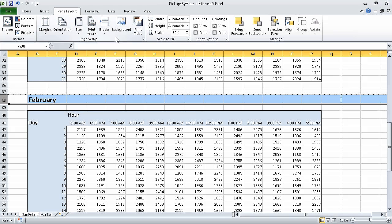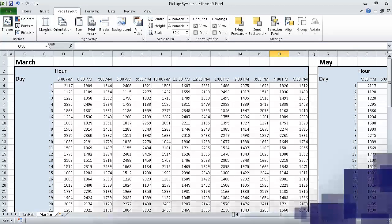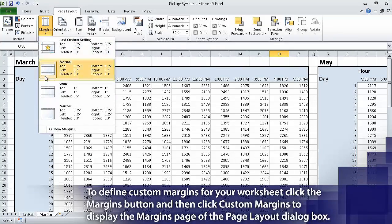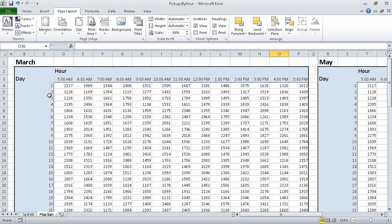Now on the tab bar, click the MarJun sheet tab. This displays the MarJun sheet. Then on the Page Layout tab in the Page Setup group, click Margins and then click Wide. Excel applies the preset wide margins to the worksheet.